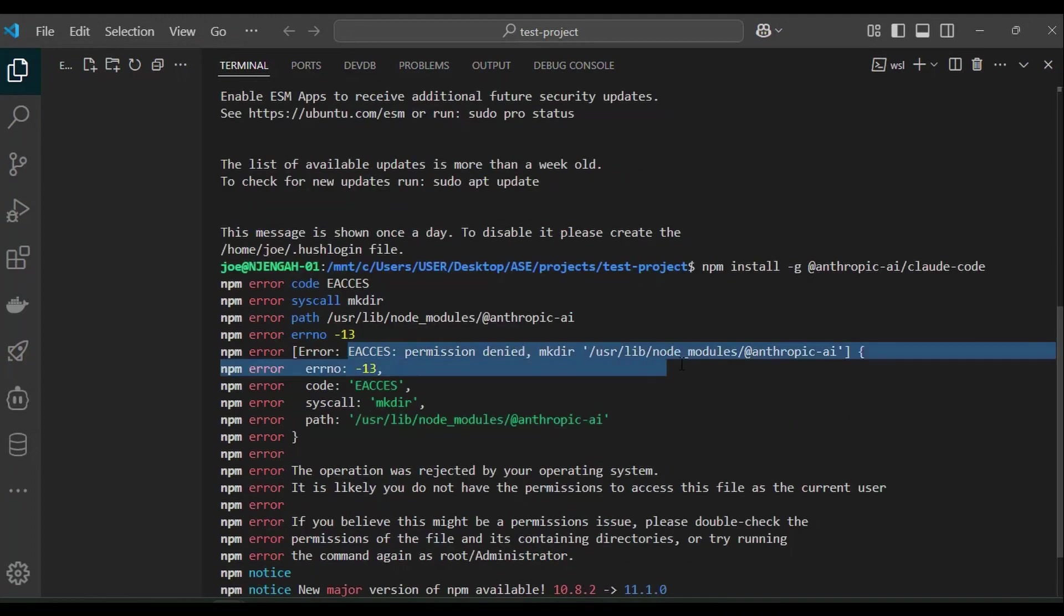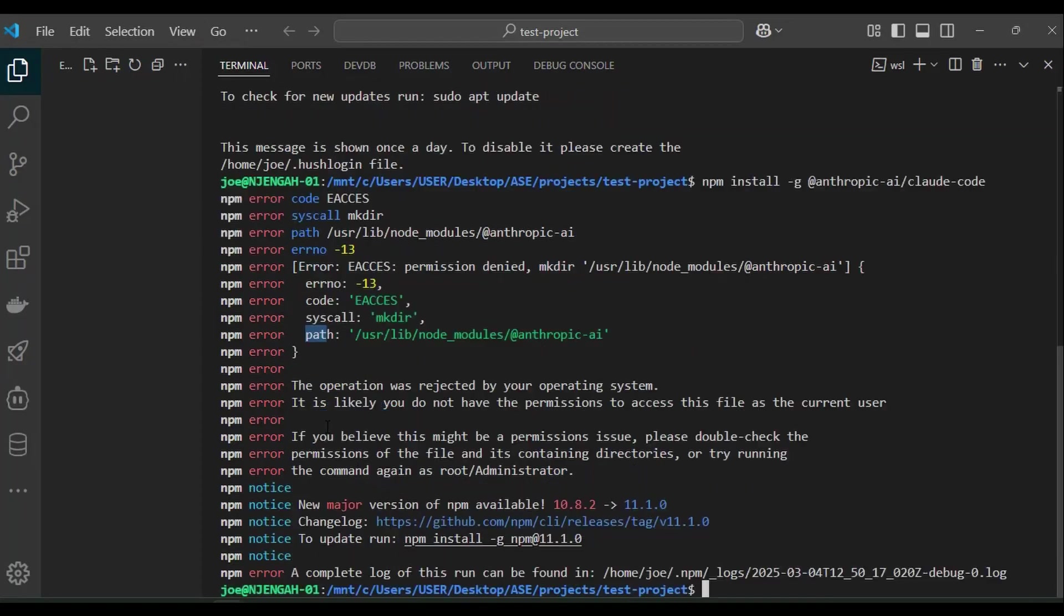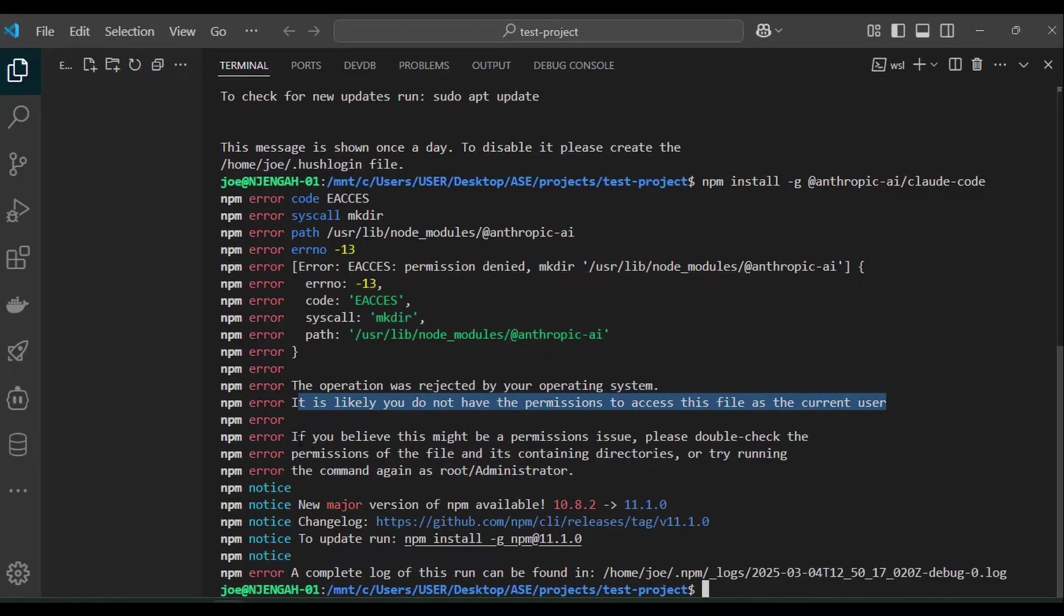The error is due to insufficient permissions to write to the system directory where NPM tries to install the global packages. Here is how to resolve it.